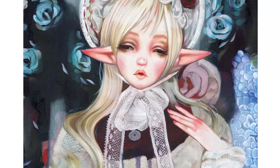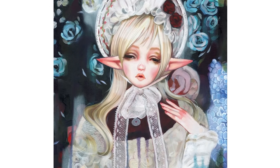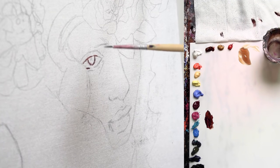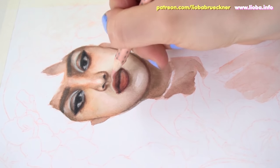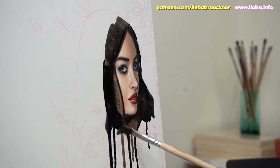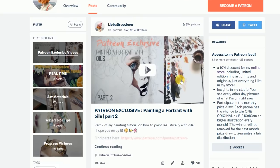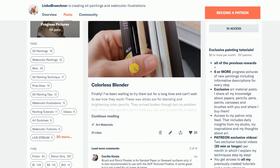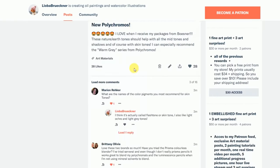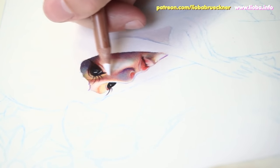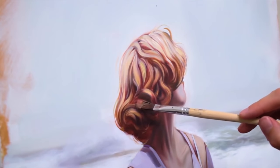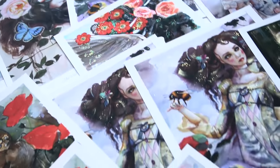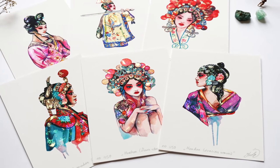If you found this video helpful don't forget to hit the like button and subscribe to my channel. For more in-depth painting tutorials head over to my Patreon page and select the $5 reward tier, where you'll gain instant access to over 50 downloadable painting tutorials providing insights into my working progress. I also answer your questions and share helpful tips about art materials. For $10 a month you get exclusive access to both my livestream and real-time painting videos. For $15 or more you get beautiful art surprises, fine art prints, original watercolor illustrations and much more.